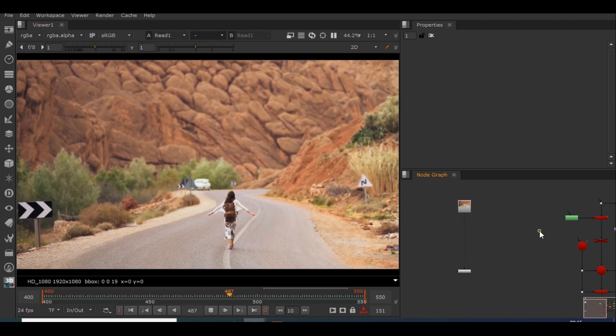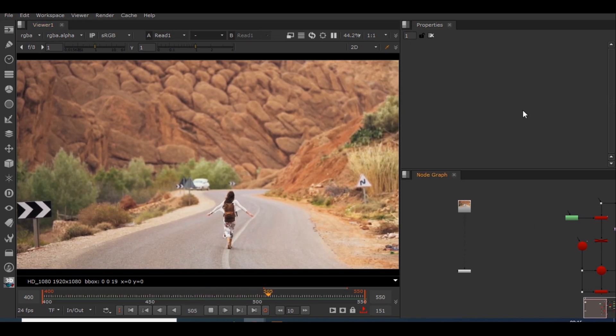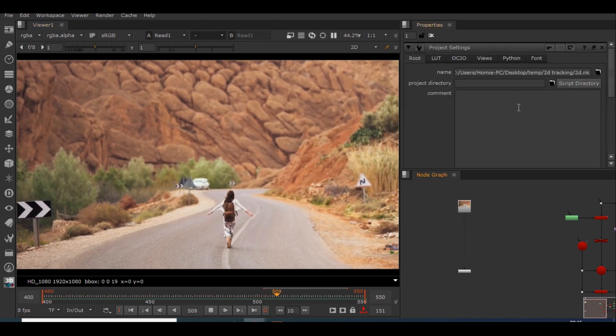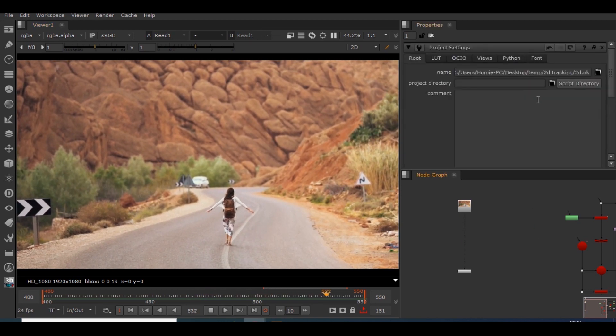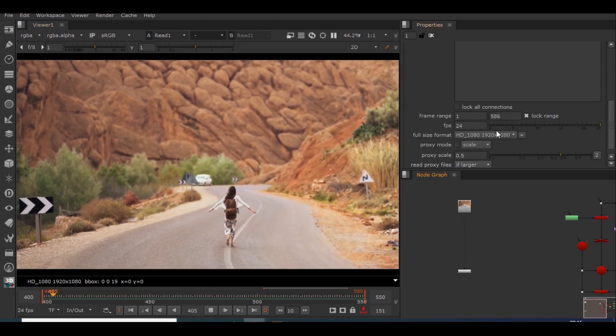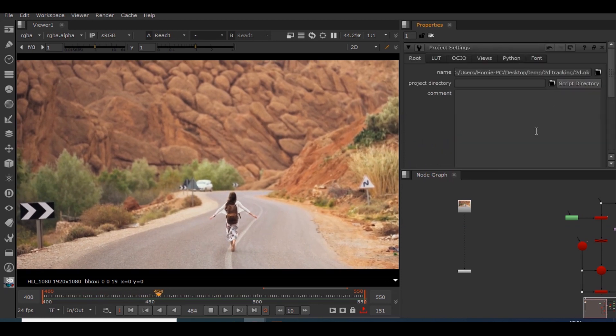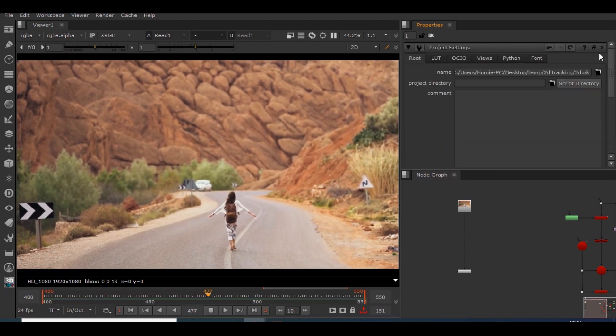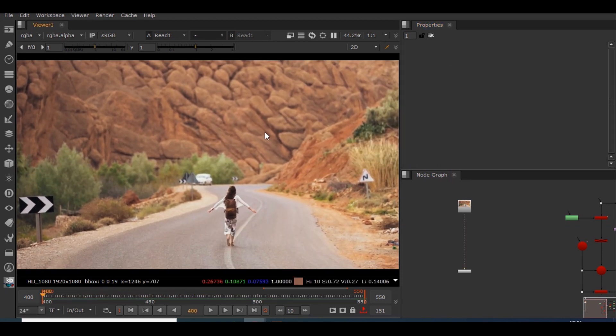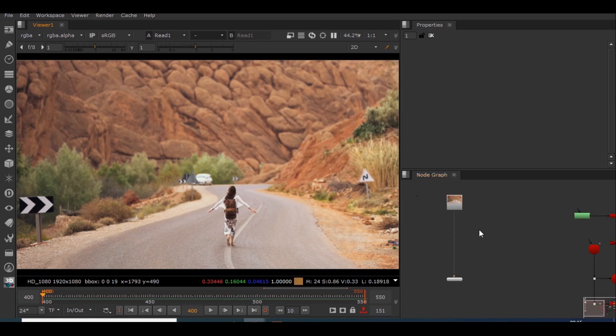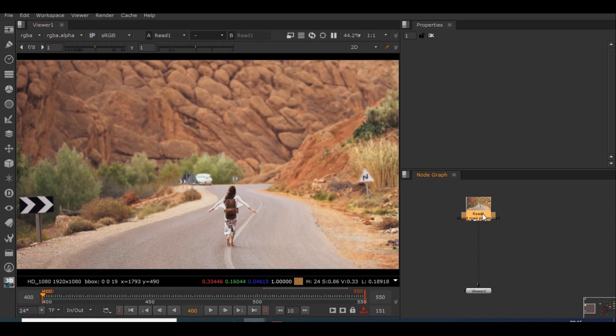Before starting anything, let's set this project to standard 1080. Okay, so I hope it's in standard 1080. So let's create the clean plate first. In order to do that I'll be creating the roto paint node.